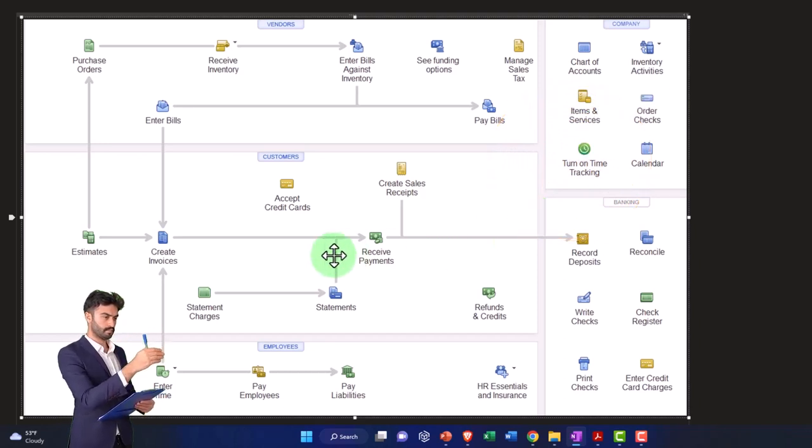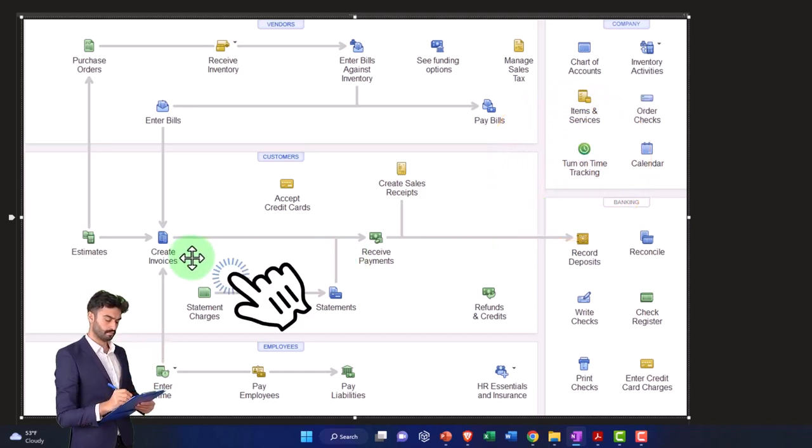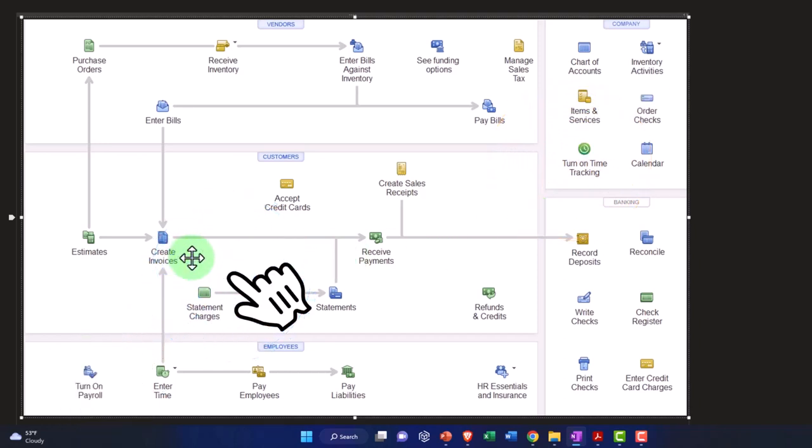And if you're doing an accrual system, now you have a whole component that's non-cash related. So once again, you can't just record your books from the bank statement.